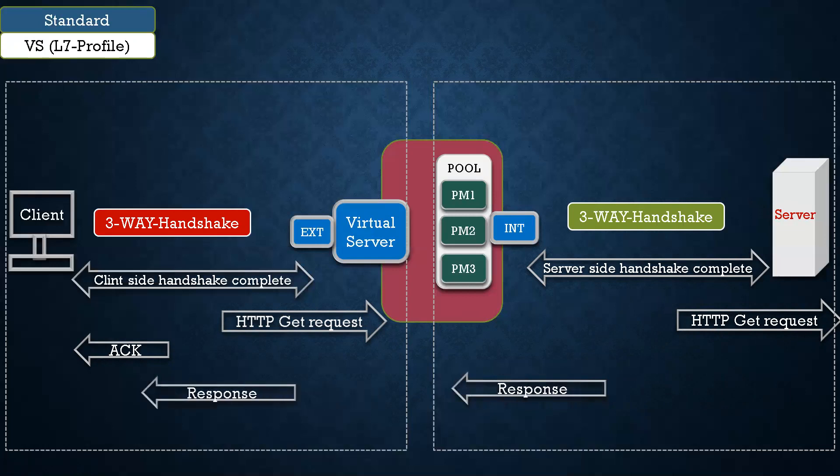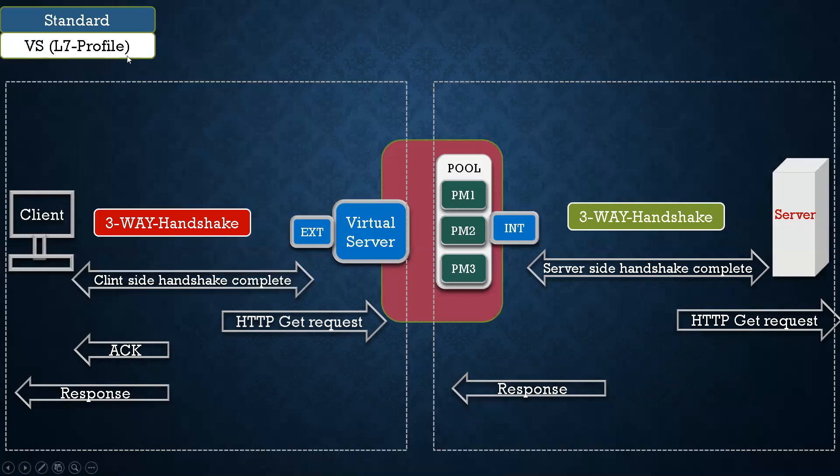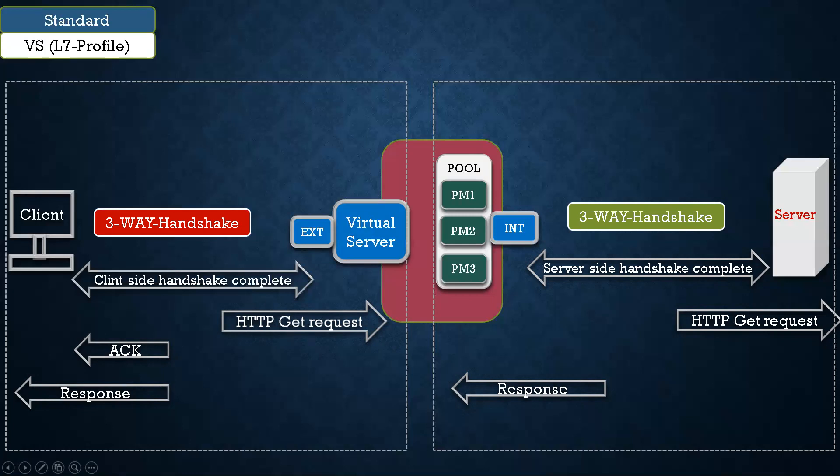So what you have understood: from layer 4 standard virtual server, or I can say standard virtual server with layer 4 profile, in layer 4 your 3-way handshake is completed first from client to virtual server, and then your F5 will initiate 3-way handshake with backend server. But in layer 7, it will not initiate the 3-way handshake with backend server until it receives at least one layer 7 packet, in this case which is HTTP GET request.